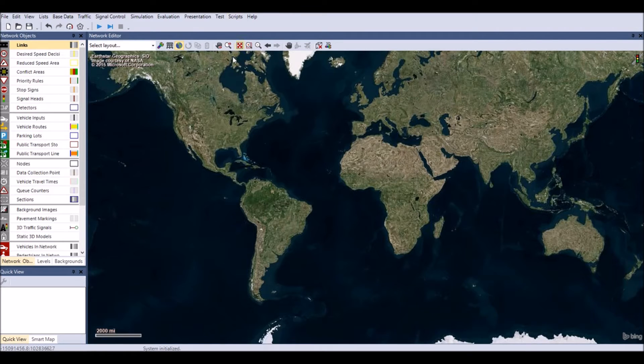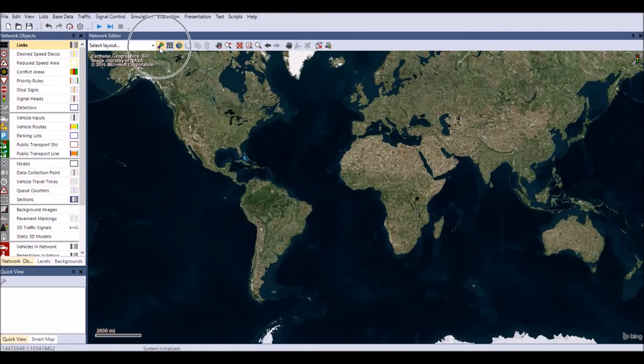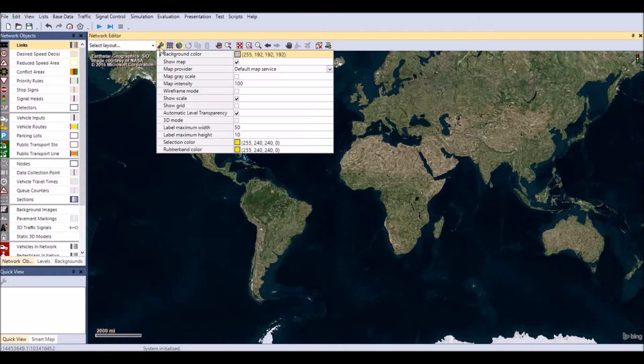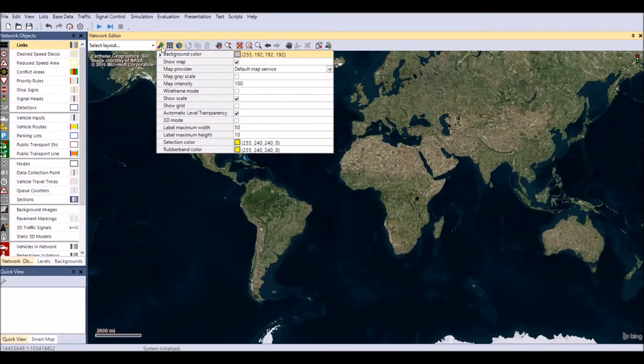Vism has multiple integrated map services. Click on the multicolored wrench button, which is the edit basic graphics parameters, to choose a map provider.